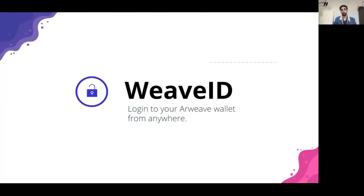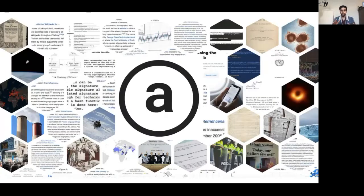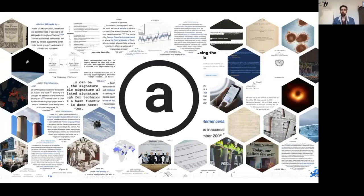Let's dive in. Just a quick recap on Arweave — it's this awesome new blockchain which has this concept called the permaweb, which is like the decentralized permanent equivalent to the worldwide web. There are a lot of revolutionary apps that can be built on this platform, as you've already seen.